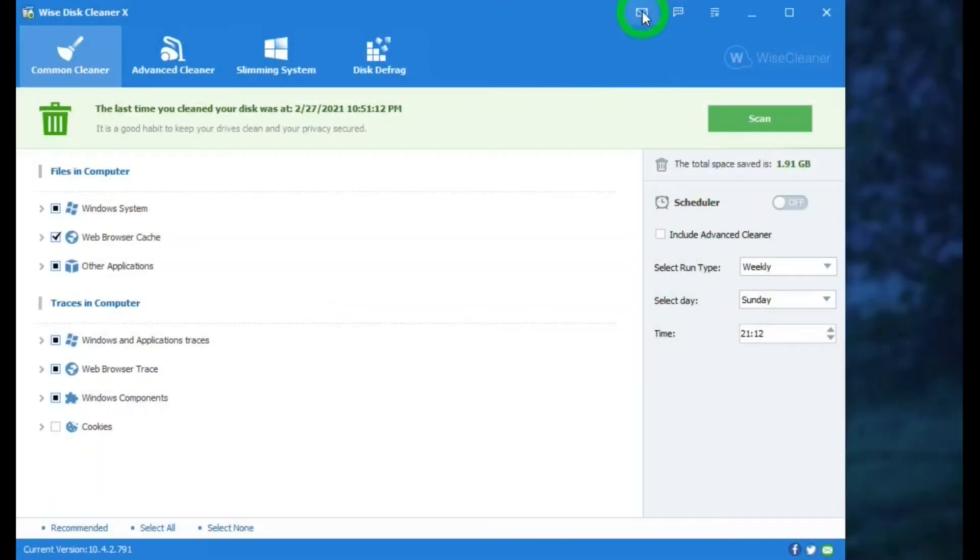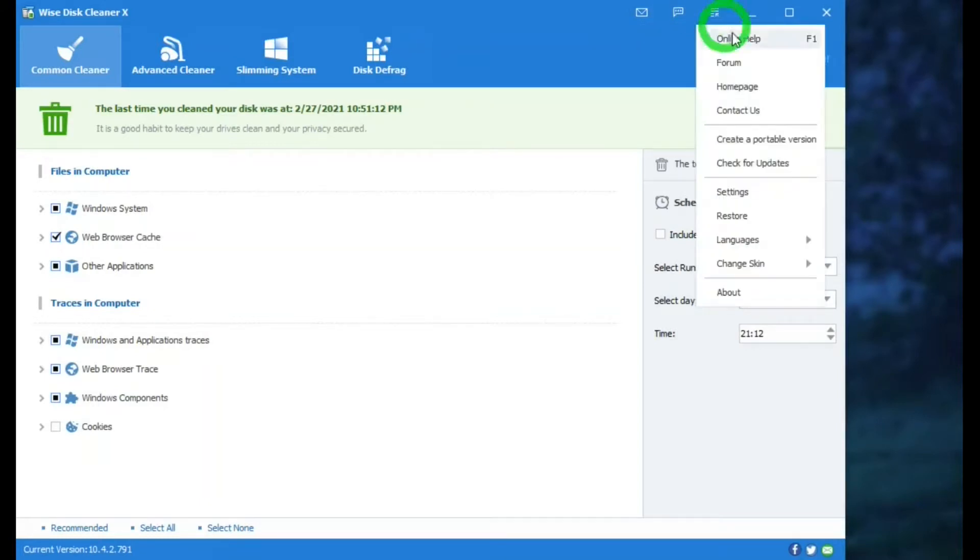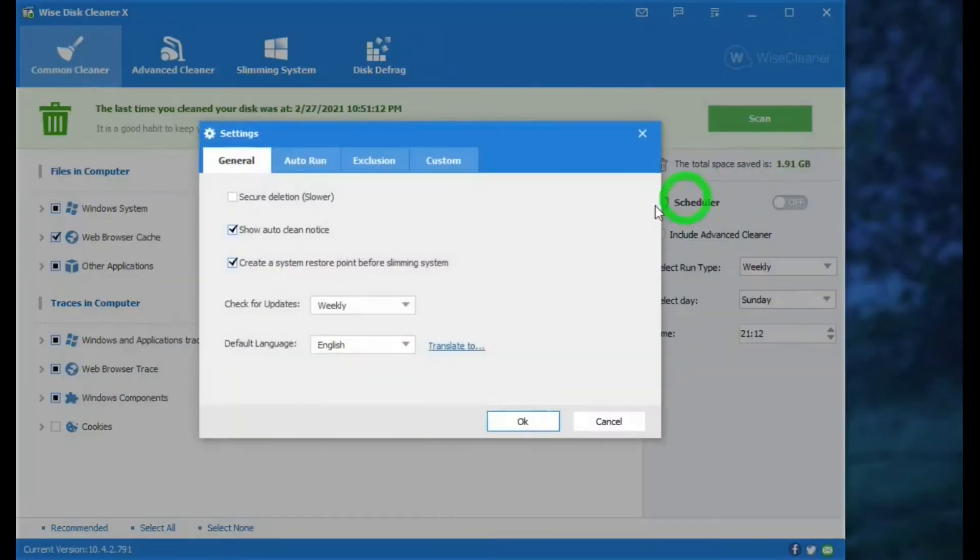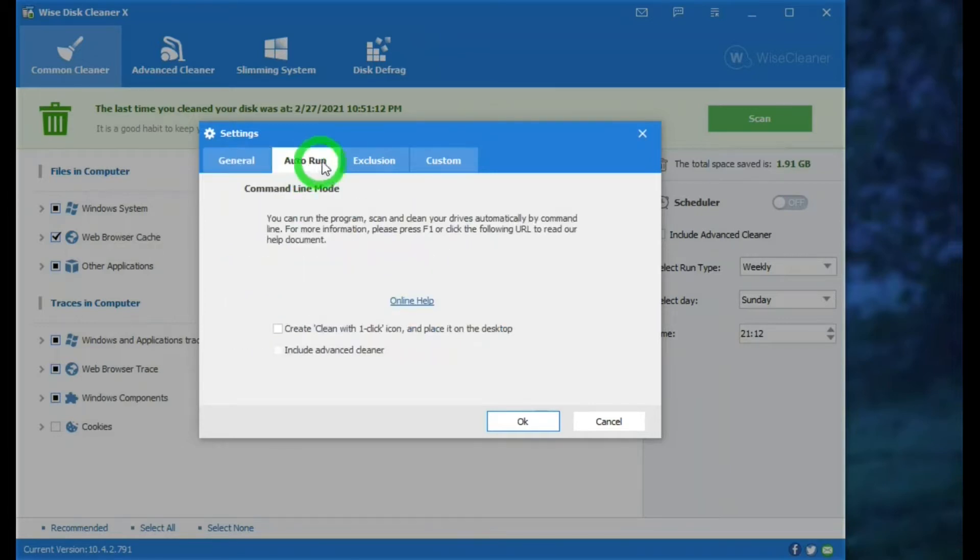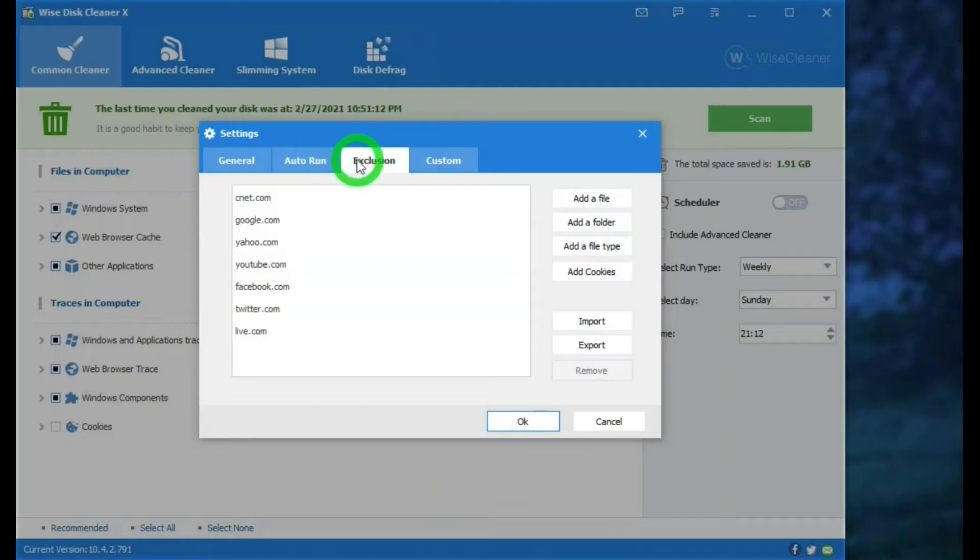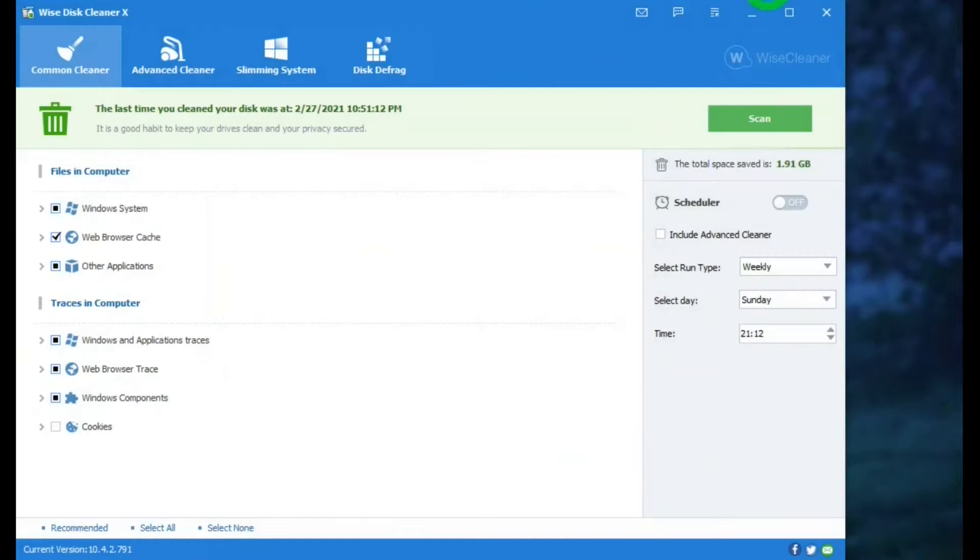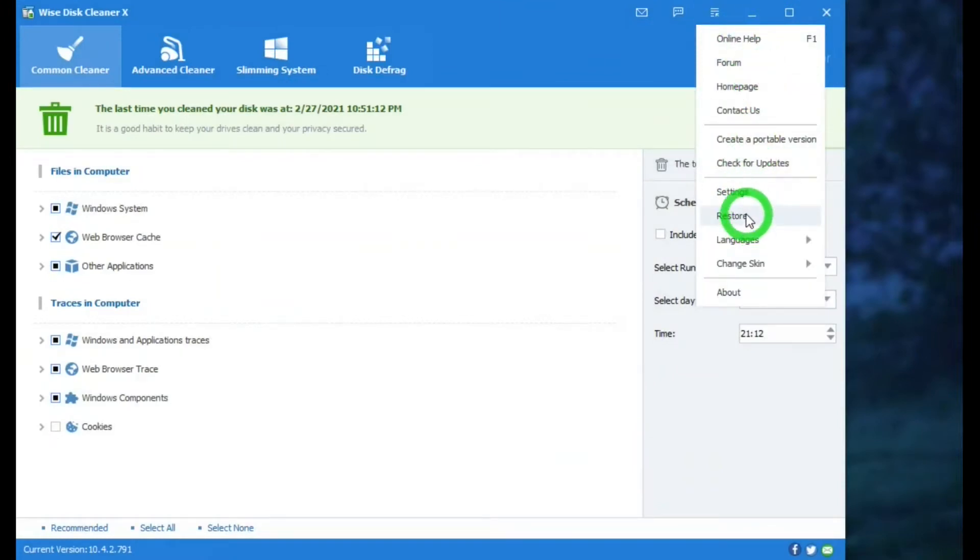Up on top, there's an area for messages, suggestion and feedback, and a menu. With online help, forum, homepage, contact us, create a portable version, nice. Check for updates, settings, and in the general tab, there is create a system restore point before slowing system. Very important. Auto run. And the exclusion list that we talked about before. Custom to customize your scanning rules. Okay. And then there is restore.